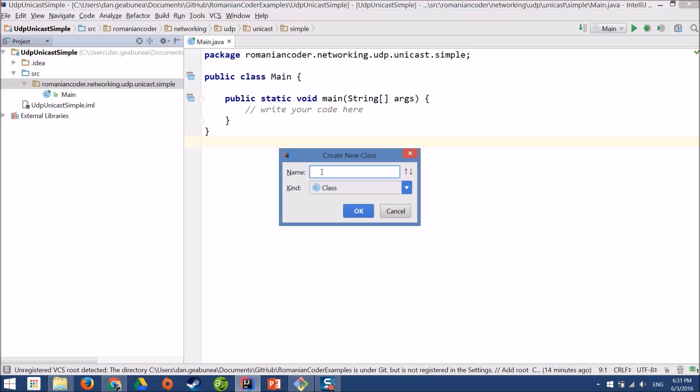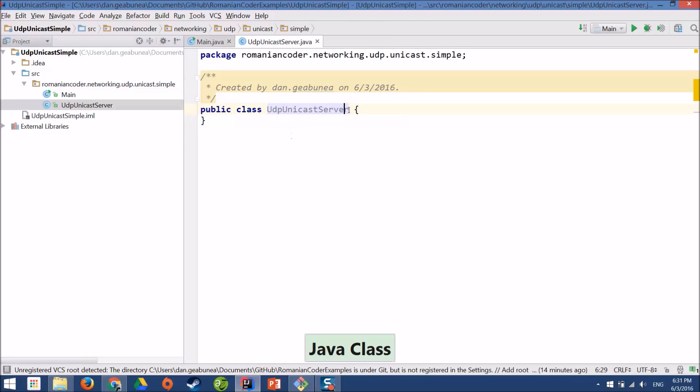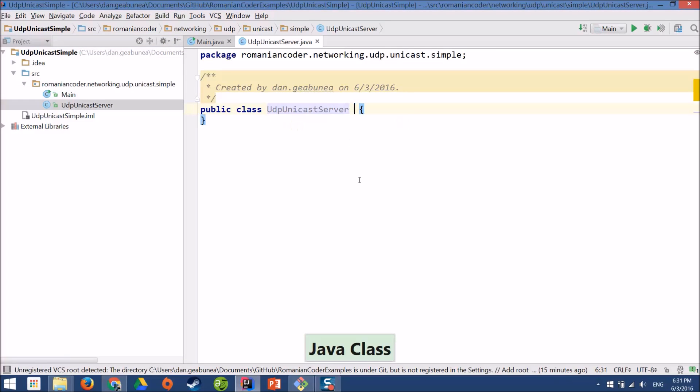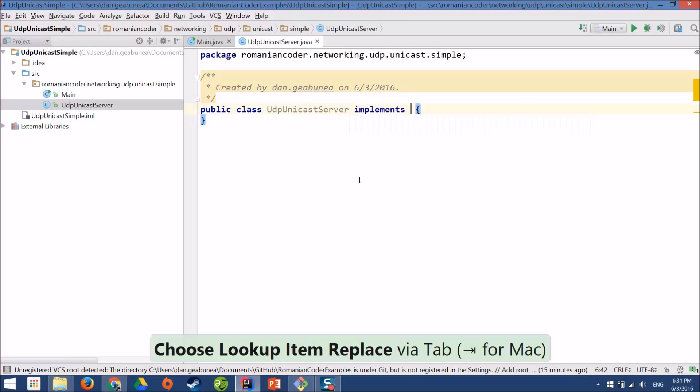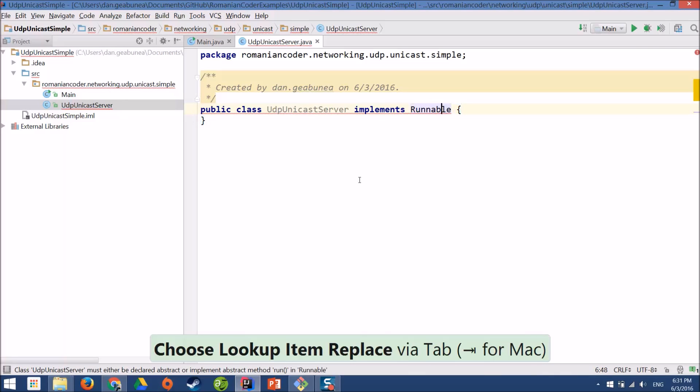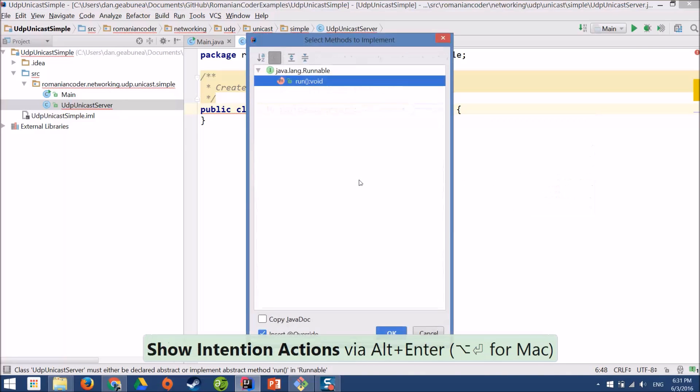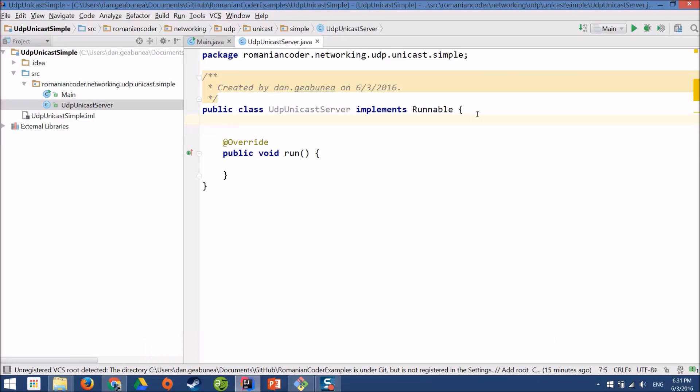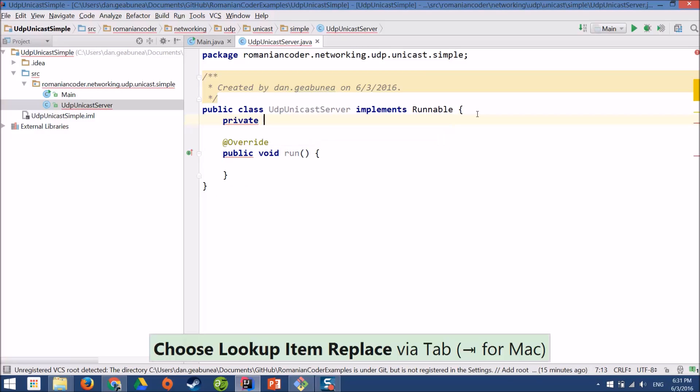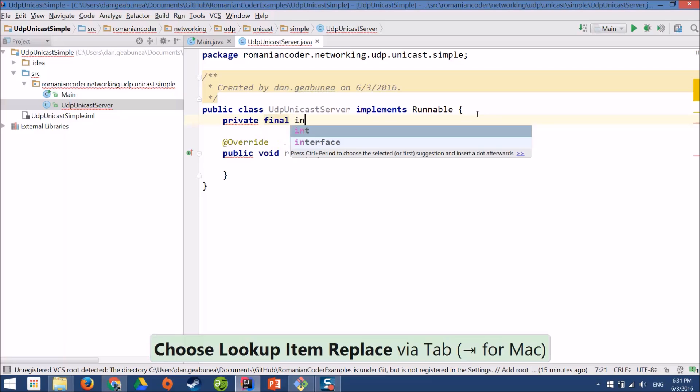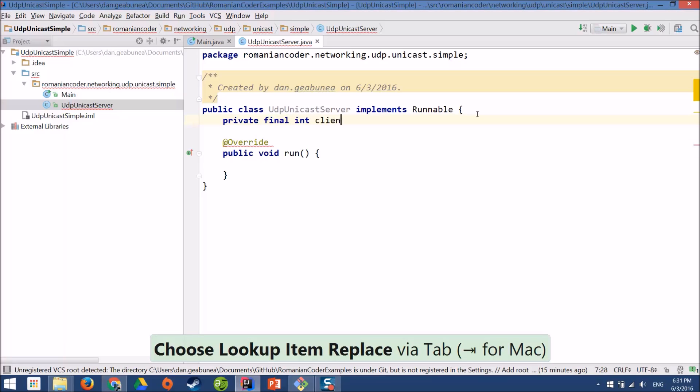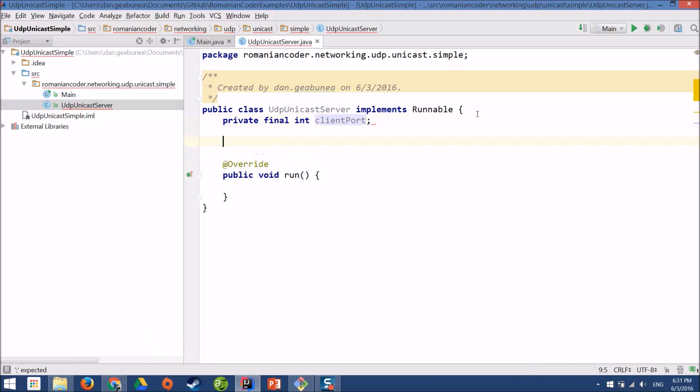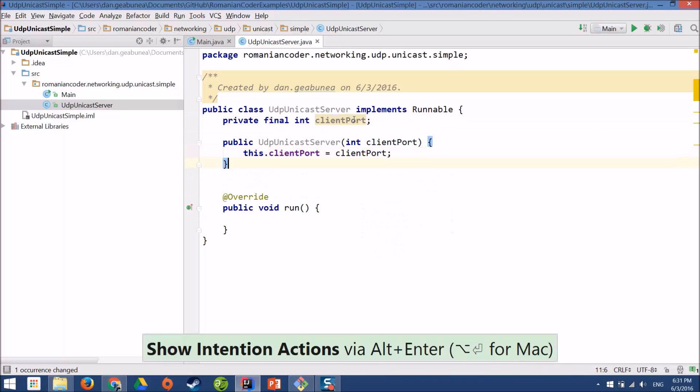So we have a new class, we'll call it UDP Unicast server and I would like to execute it as a thread so it will need to implement the runnable interface which has the run method. The UDP server needs to be aware of the client port. It needs to know the port on which to send messages to the client. So I'll use a private final field because it will not be changed. I'll call it client port and it will be bound to the constructor.